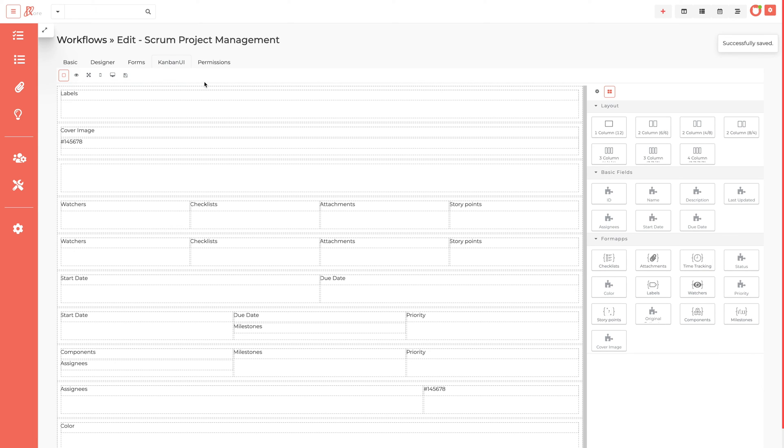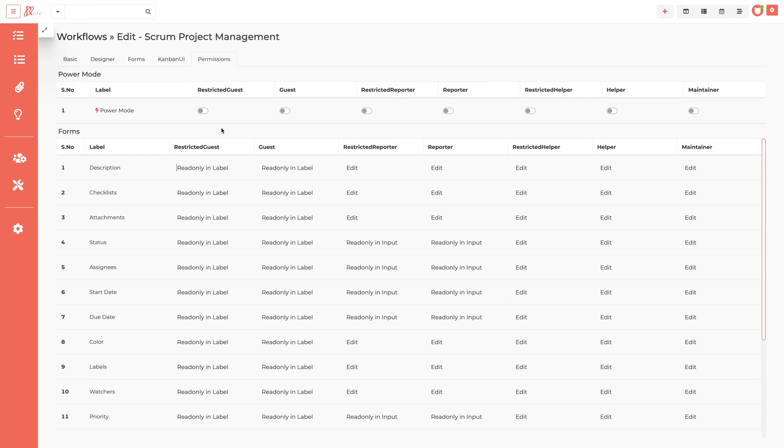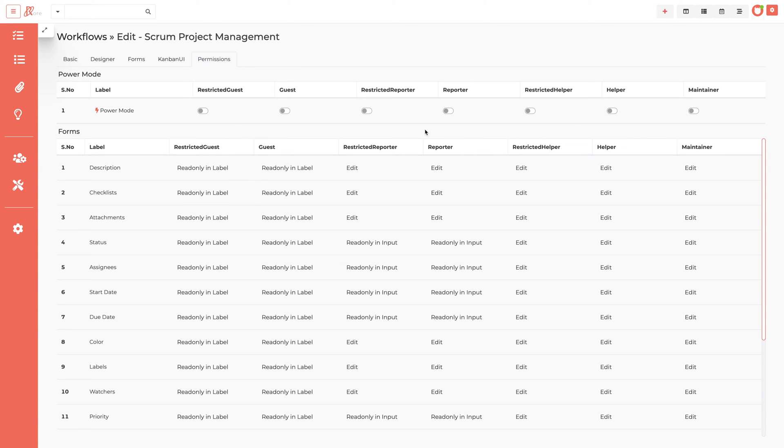In the last stage of permissions, admin can manage each field permission based on the project roles as globally and power mode to assign admin rights for workflow and the power mode will be enabled on the projects of this workflow.